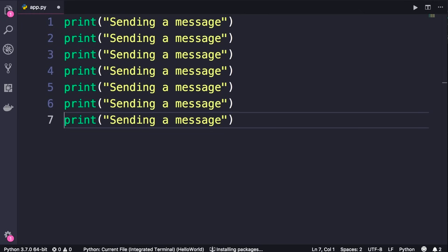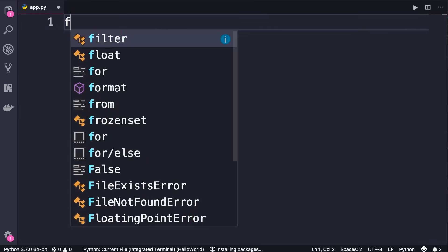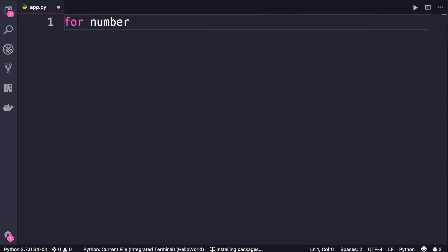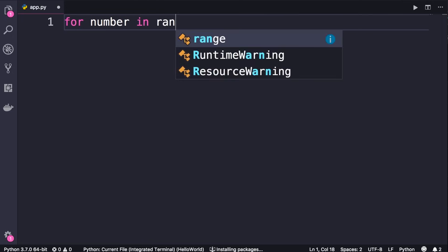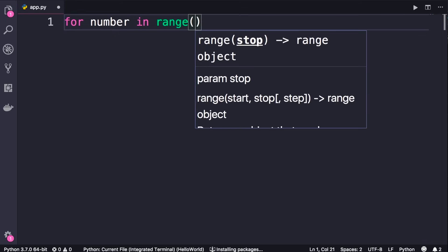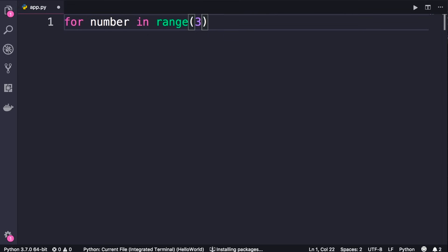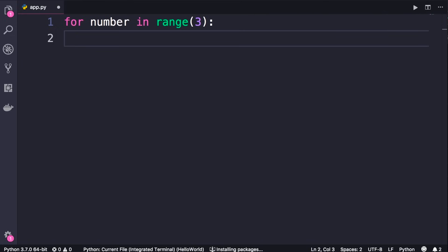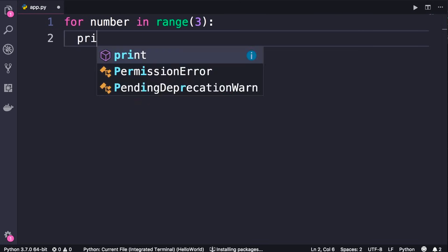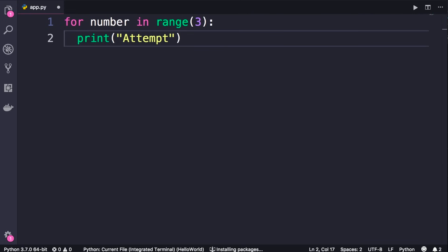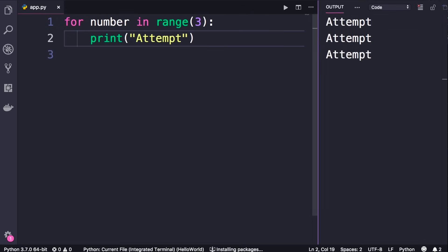We use loops to create repetition. Here is how it works: we start with 'for', then a variable name, 'in', and we have a built-in function called 'range'. How many times do we want to repeat this task? Let's say three times, so we call range and pass three as an argument. Similar to our if statements, we terminate this line with a colon. In this indented block we write all the statements that should be repeated three times. Let's print a message like 'attempt', save the changes, and run the program — we have 'attempt' printed three times.